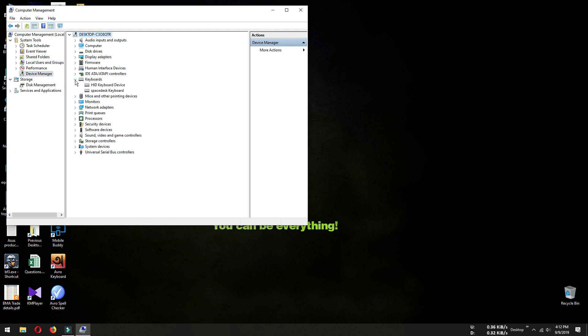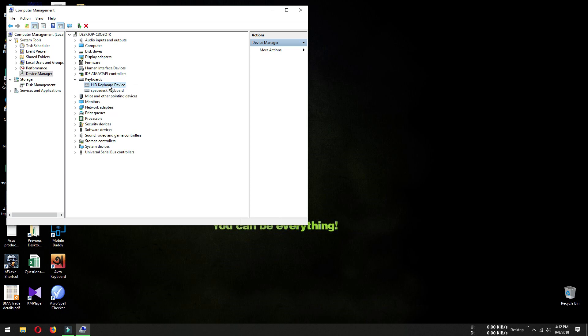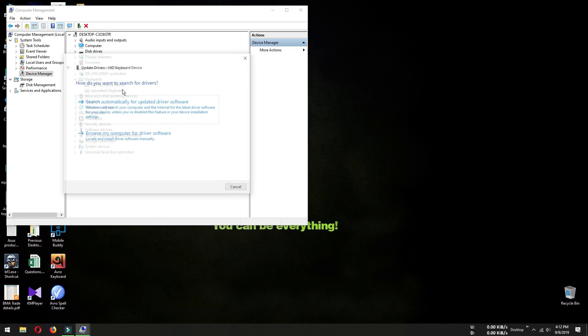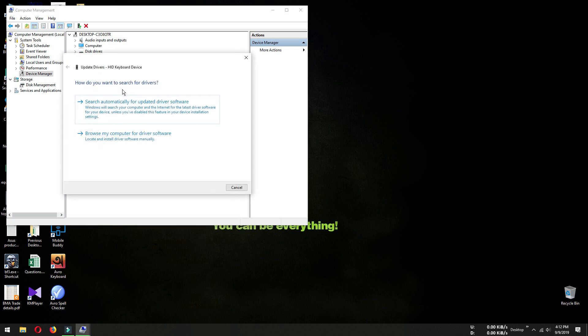Here you can see my computer has two keyboards installed. Now suppose while disabling the keyboard you disabled this one. Now you want to enable this keyboard - just right-click on it and select Update Driver.